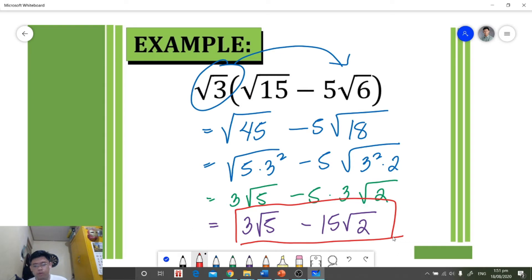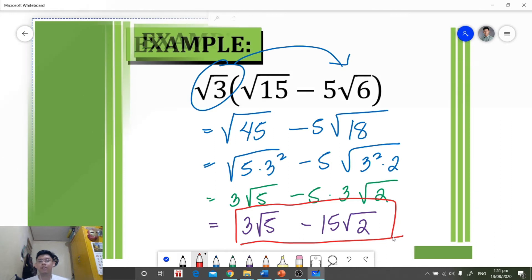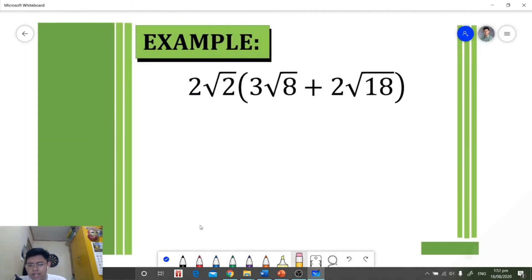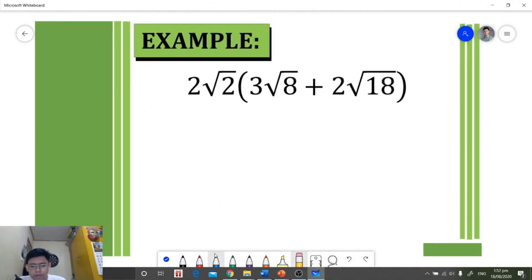Our final answer is three square root of five minus 15 square root of two. We cannot combine them because they have different radicands. Now let's move on to another example.